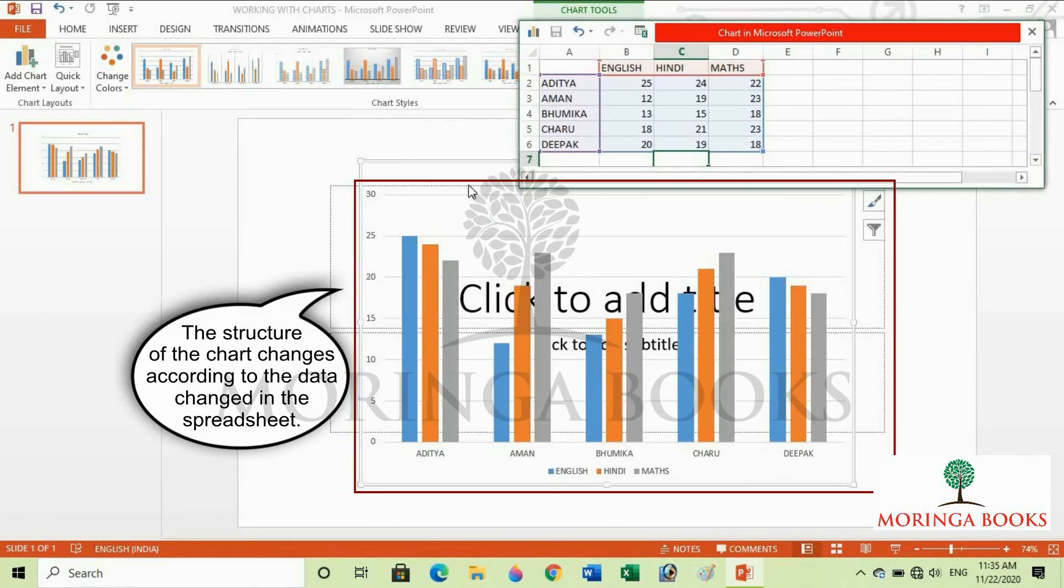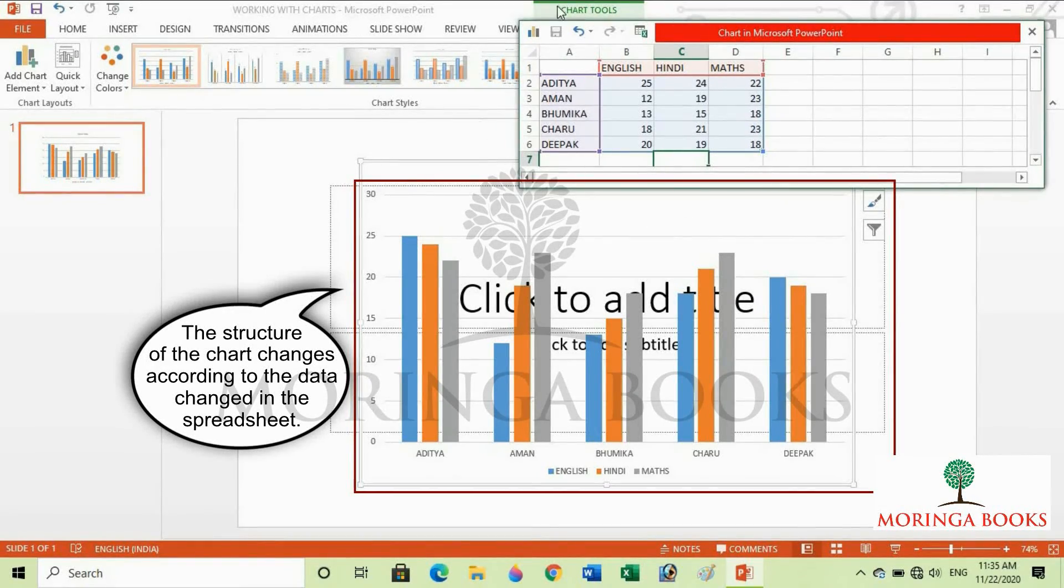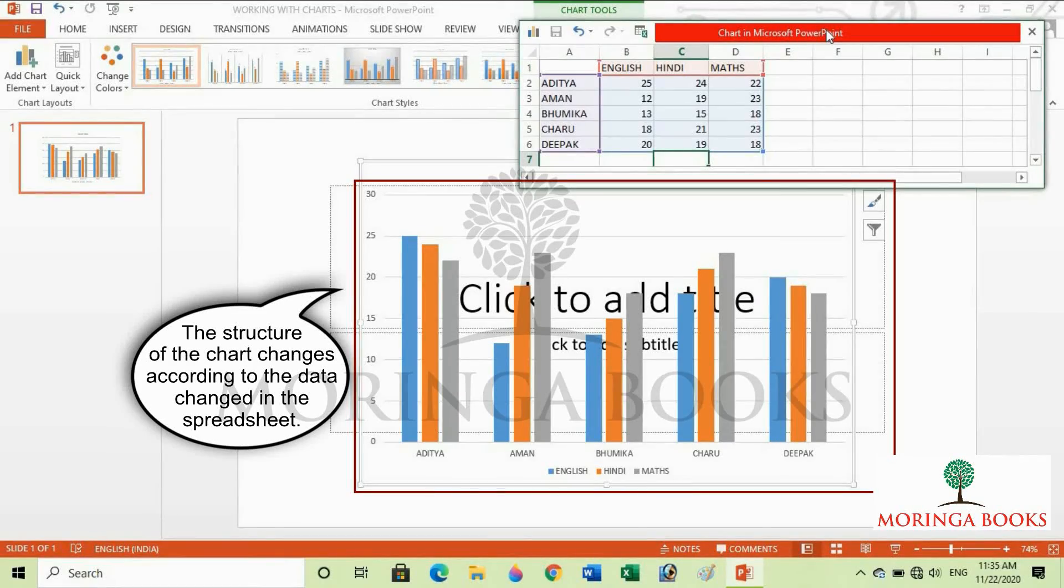Notice that the structure of the chart changes according to the data changed in the spreadsheet.